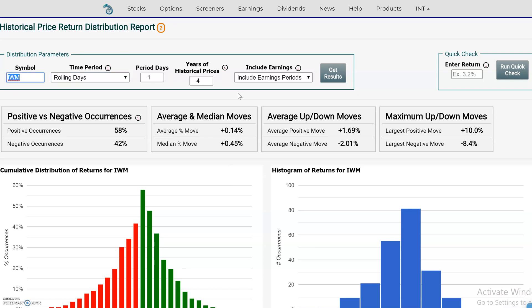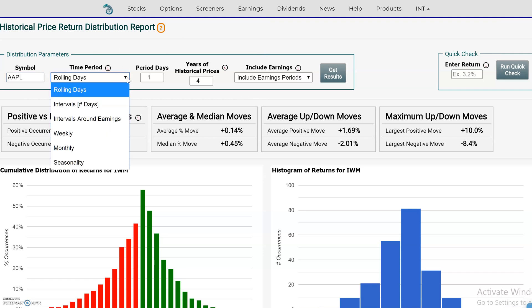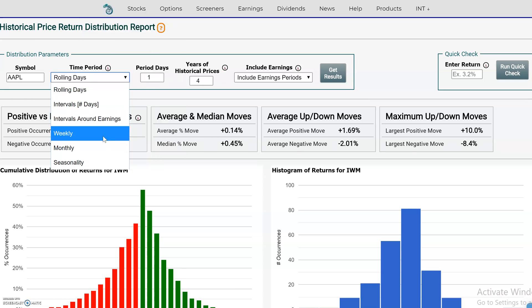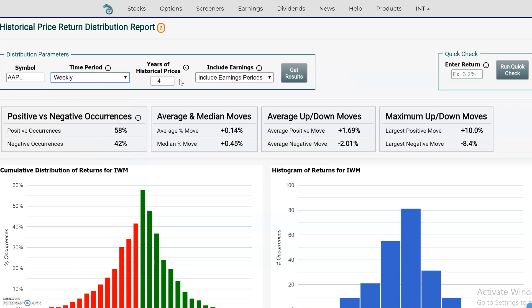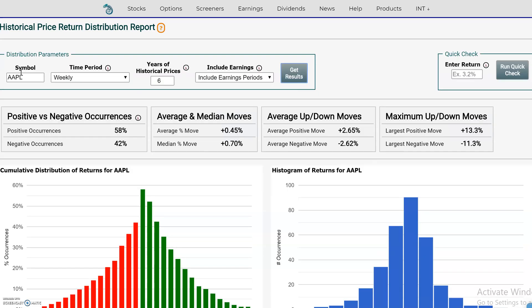I'm going to change this to a different stock and put in Apple. Over here, we can look at one of these time period methods. For example, if you're just looking for weekly returns — how did the stock perform on a weekly basis, from the start of the week to the end of the week — you could use four years return, five years return, six years. Let's take a look at that.